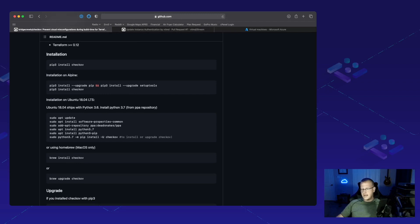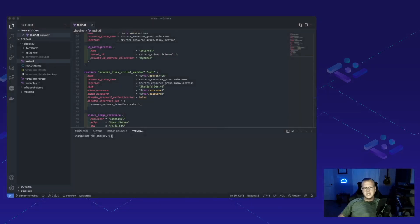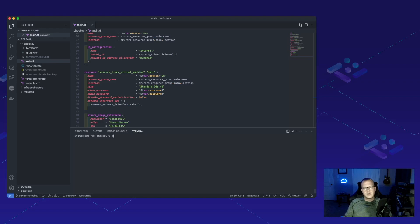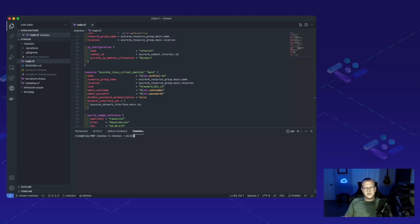Let's go ahead and jump into a project and see if it can help us out. We've got these Terraform files that are going to be deploying an instance into Azure. I'll go ahead and run Chekhov against the directory and see what happens.